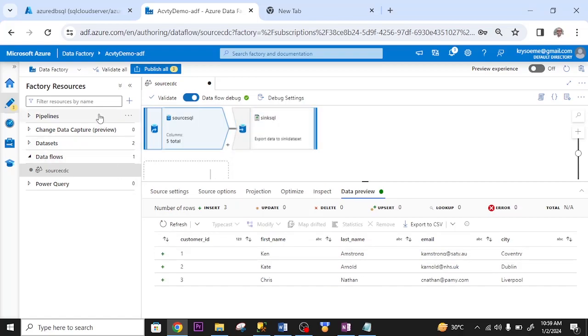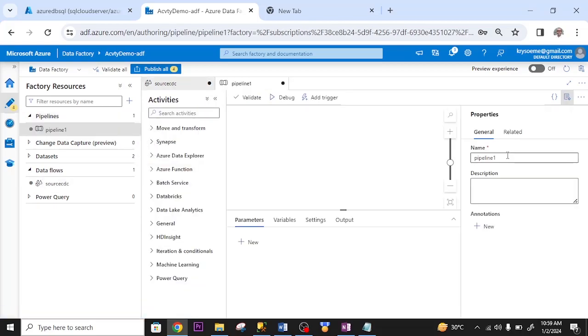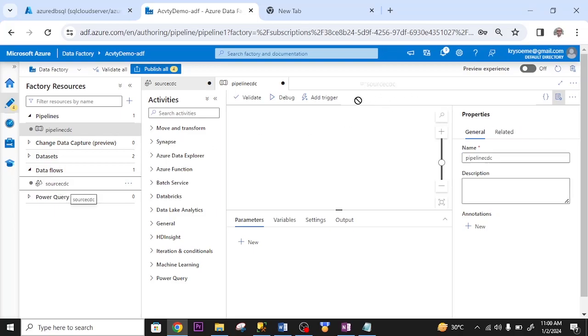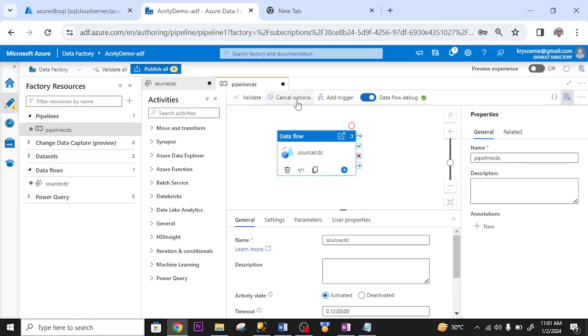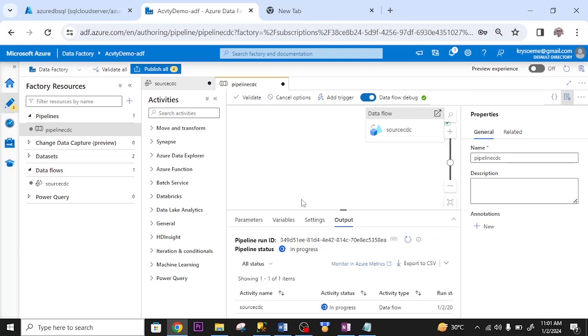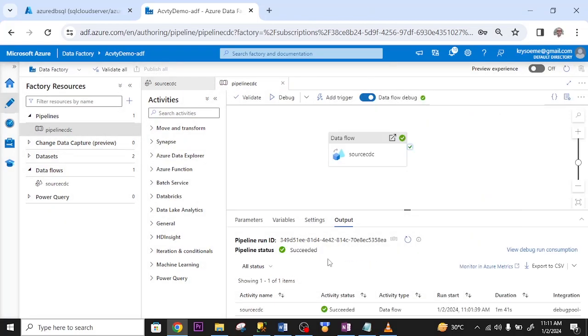Let me create a pipeline. Click on new pipeline. Rename this. I drag my data flow to the pipeline. Let me run my pipeline. I click on debug. As you can see it's running. Let me save my work. The running of the pipeline is successful.